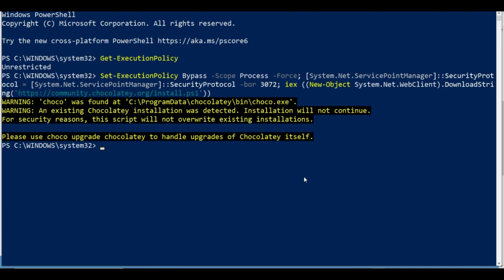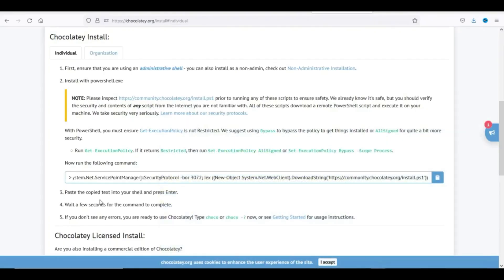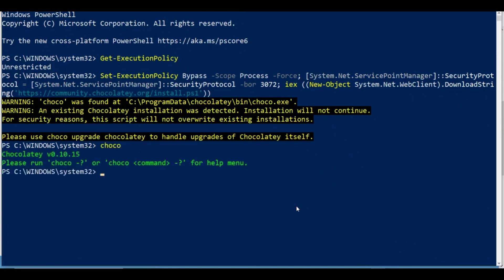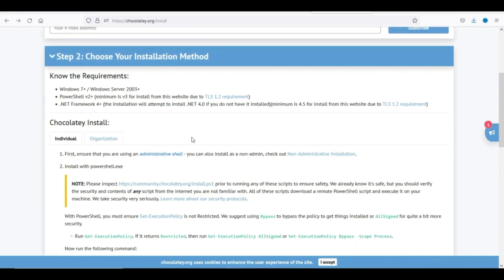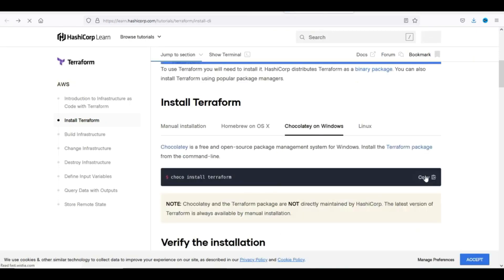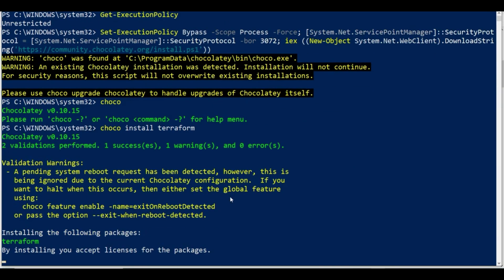An existing Chocolatey installation was detected. It says to use 'choco upgrade chocolatey' to handle upgrades of Chocolatey itself. It's already there. Let me type 'choco' to confirm - yes, it's already on the system. I didn't know it was already there. Now I'll go back to Terraform installation and run 'choco install terraform'.